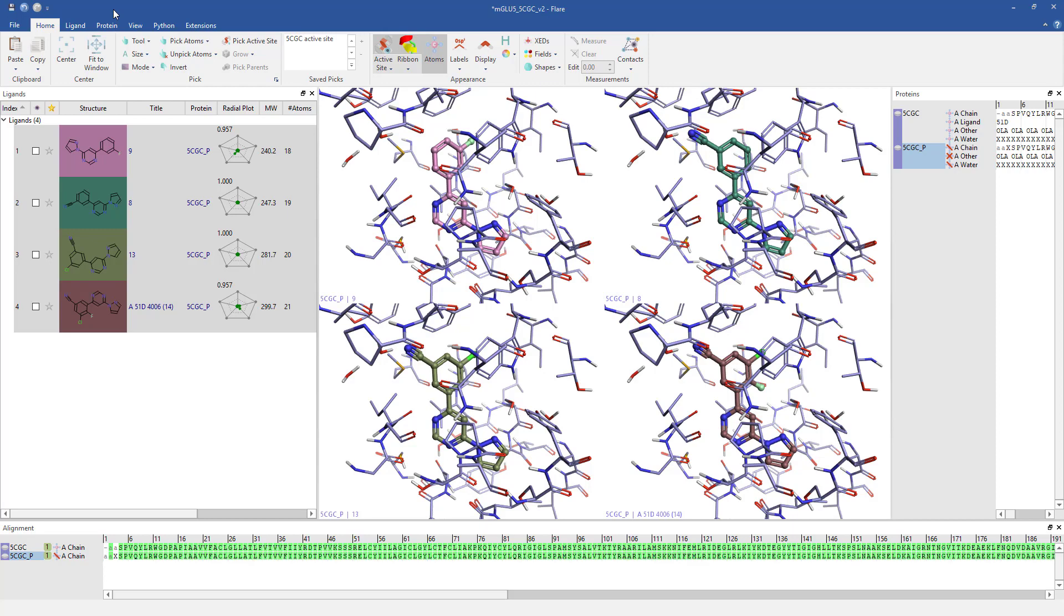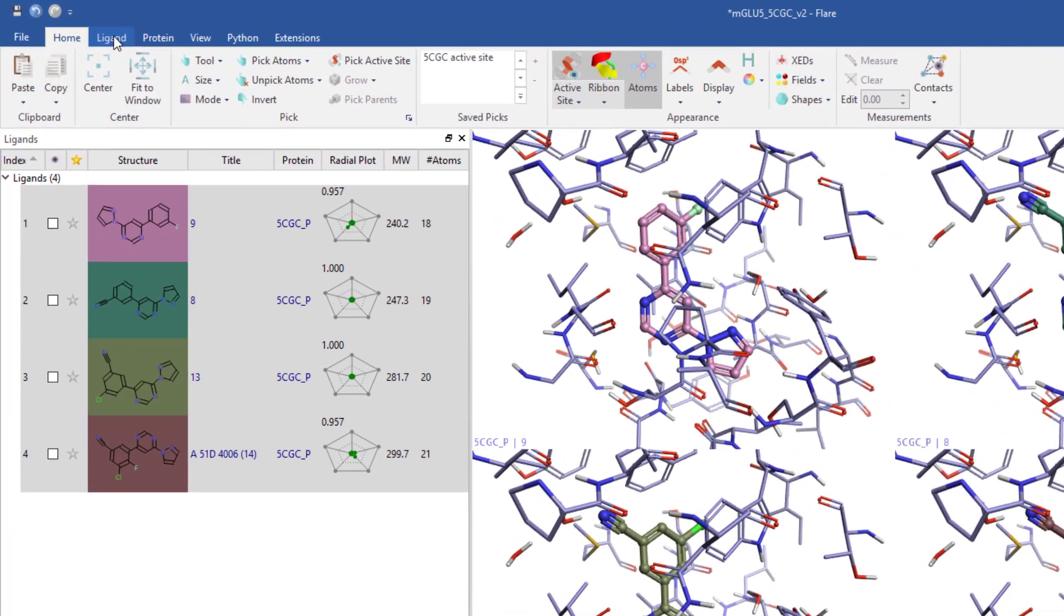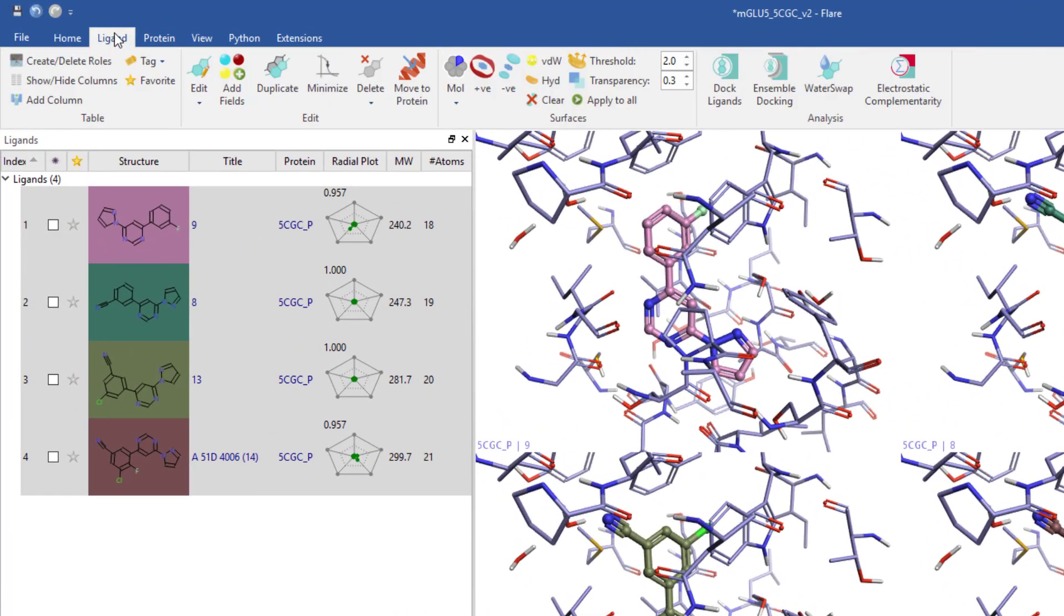Select desired ligands, go to the ligand tab, and hit the electrostatic complementarity button.